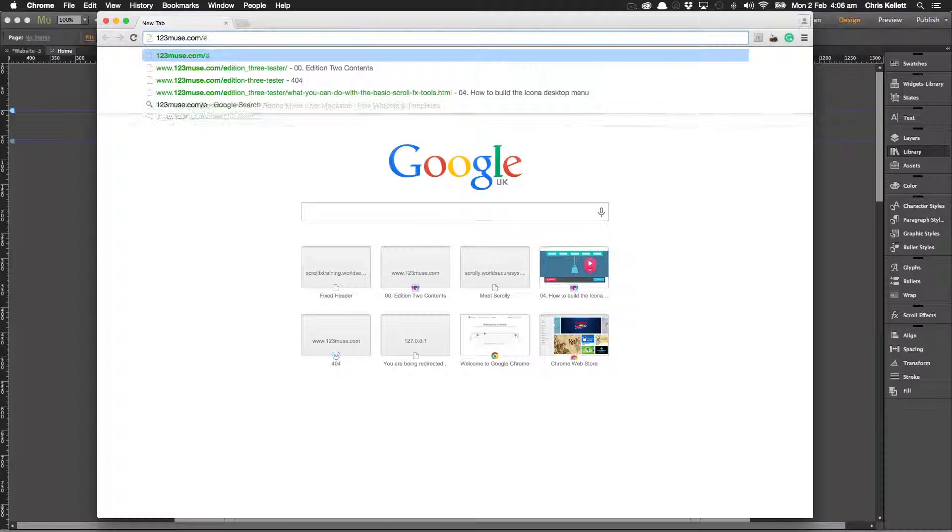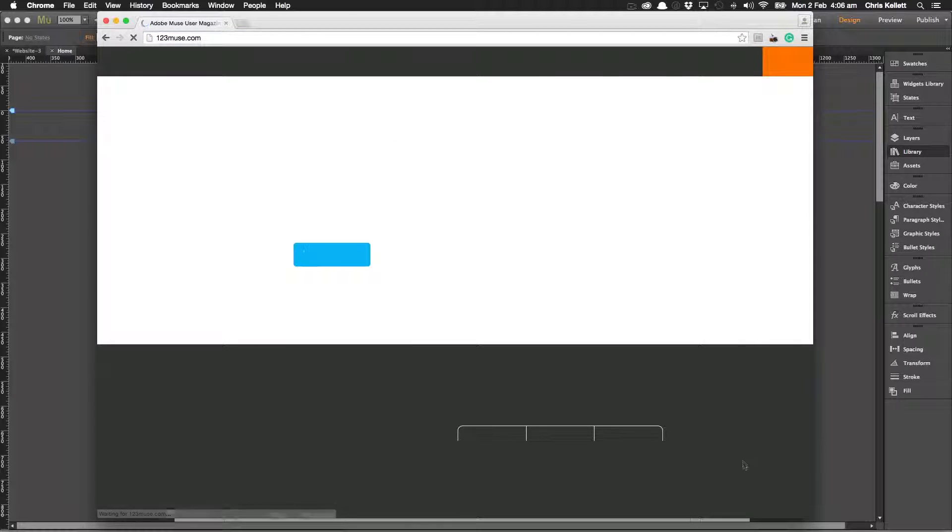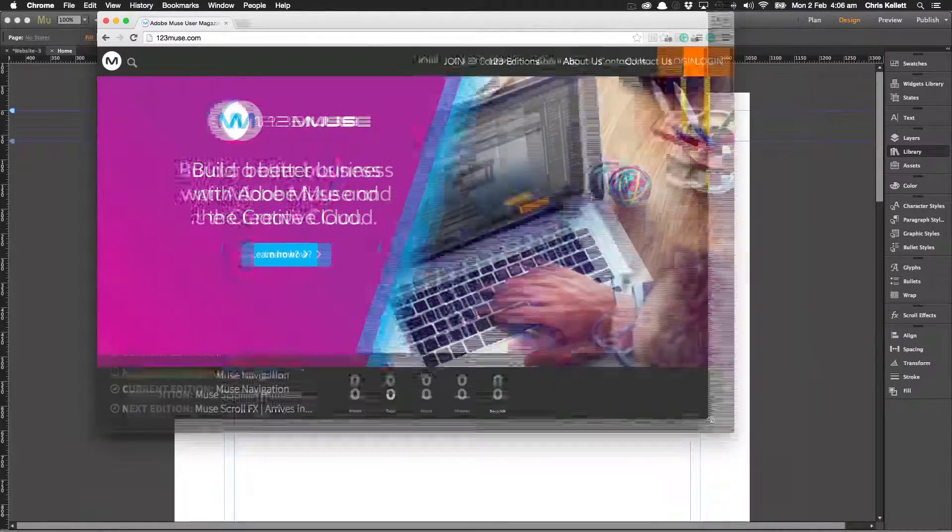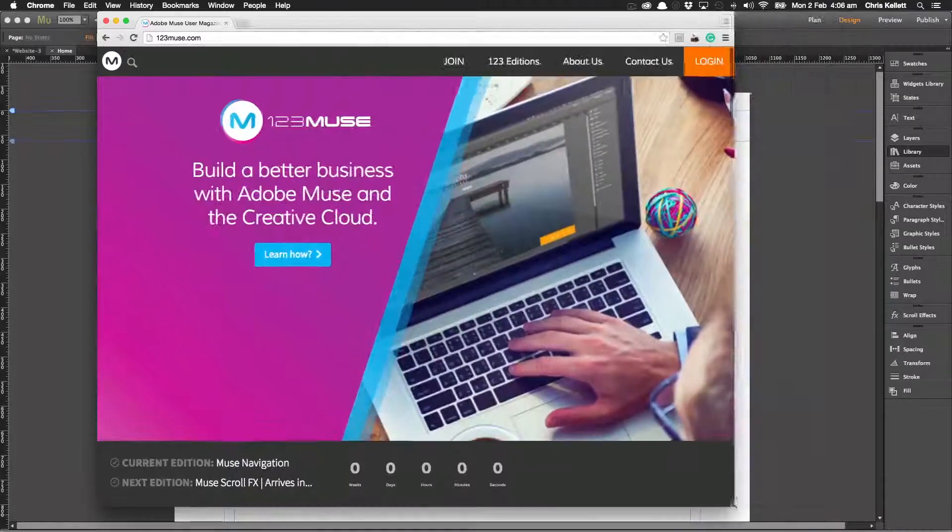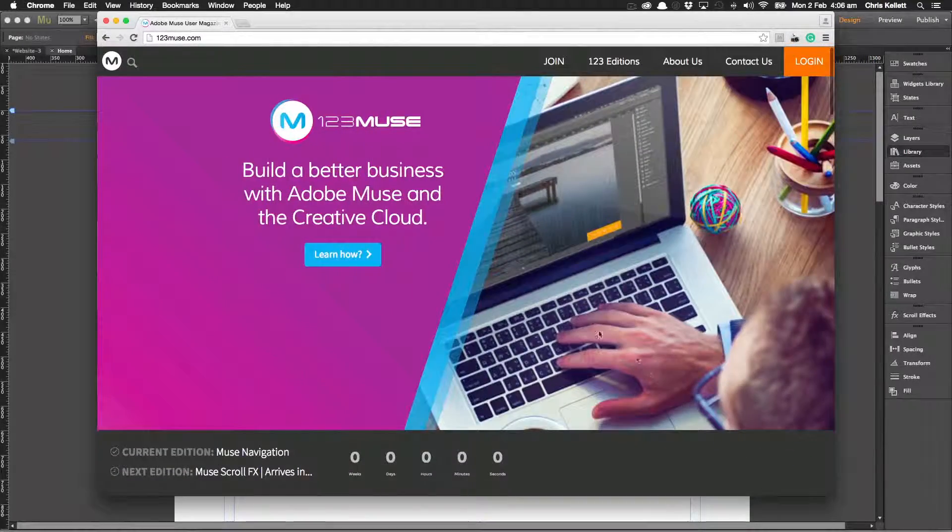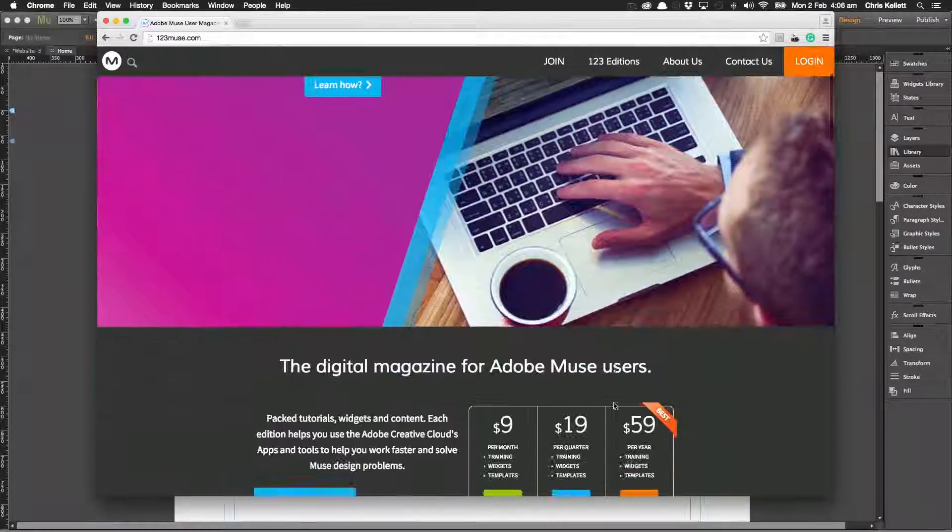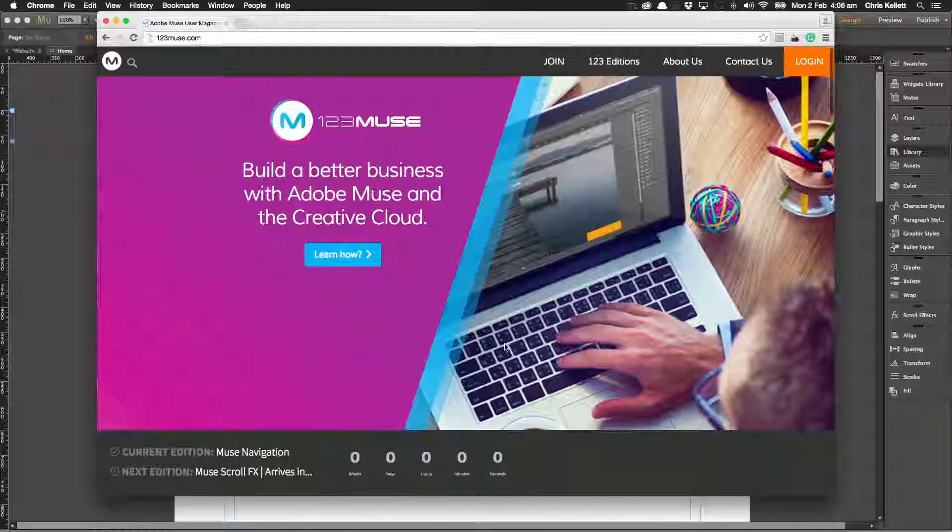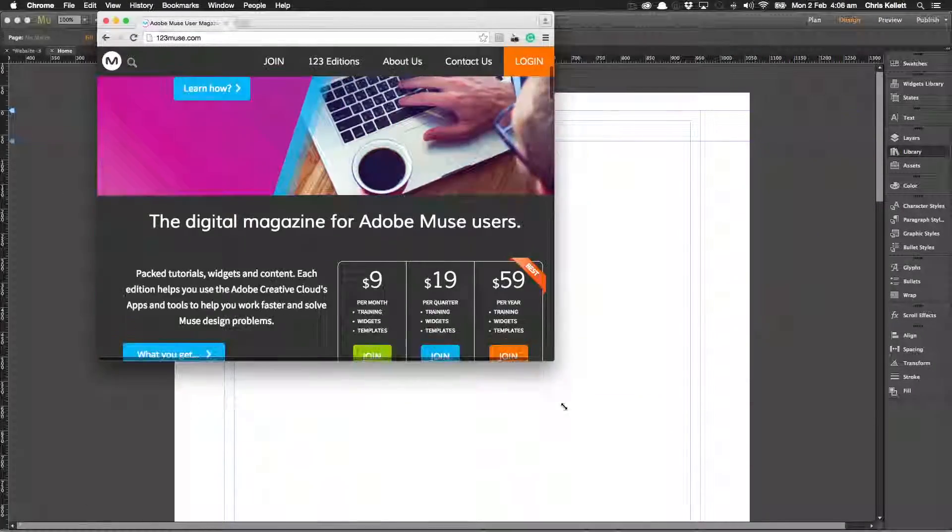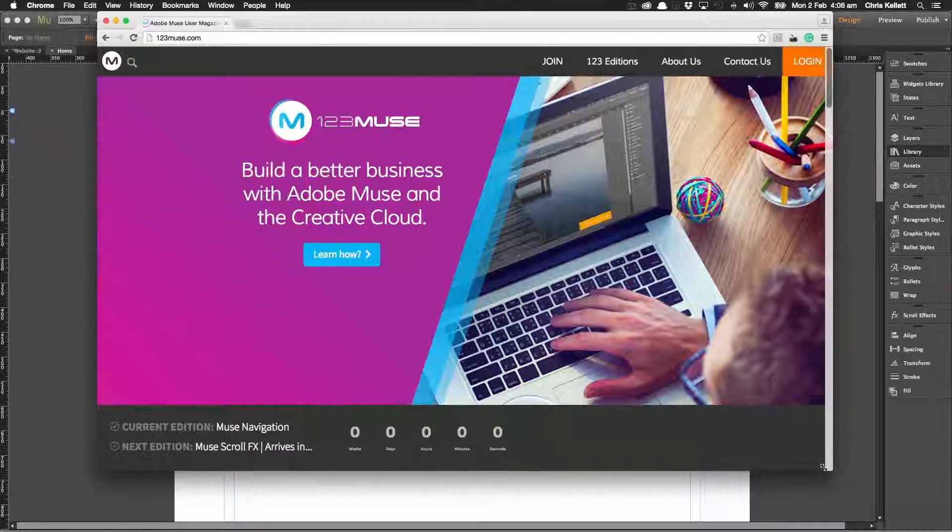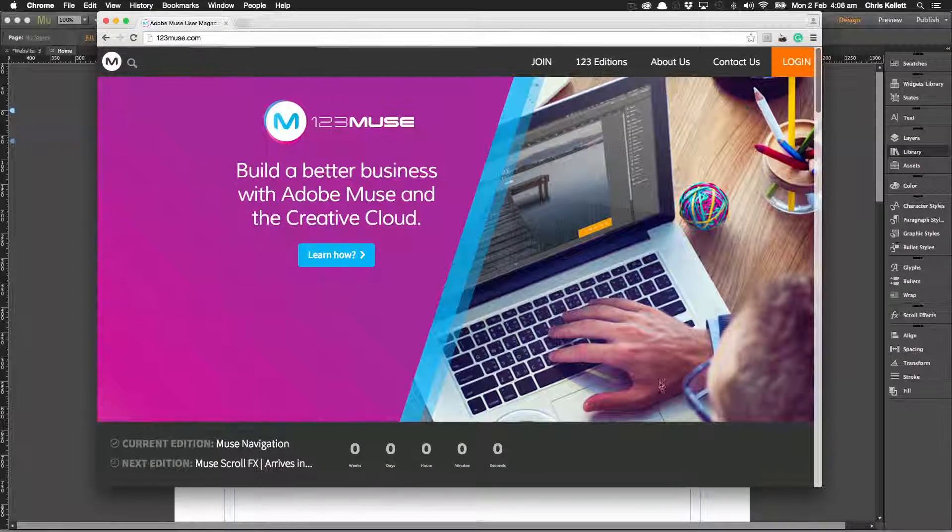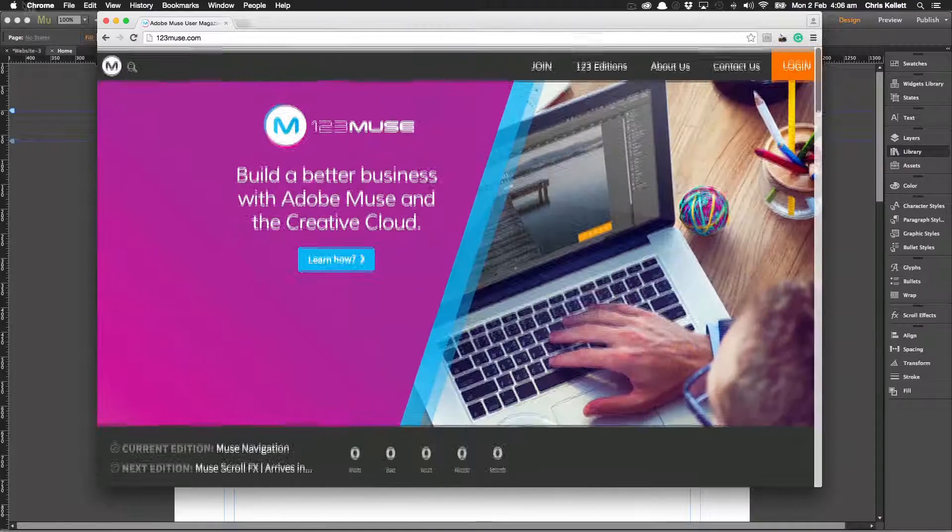If we go to 123muse.com you can see that we have this nice homepage image here that scales with the browser. However when we scroll the image is of a particular size and doesn't take up the whole screen. So the cover only activates when you're at the top of the page and once you start scrolling it disappears.